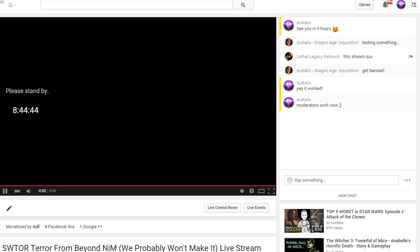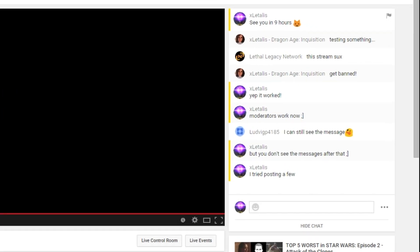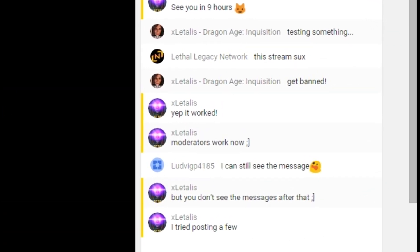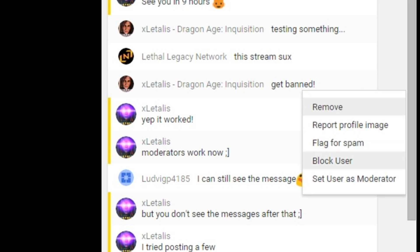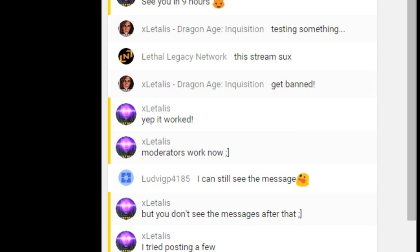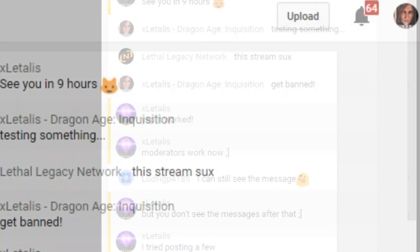So all you need to do is click this flag, set whoever you want as moderator, and then the moderator only has to refresh the stream. Once that's done, they get the ability to ban people and it works. The banned people can no longer post comments.